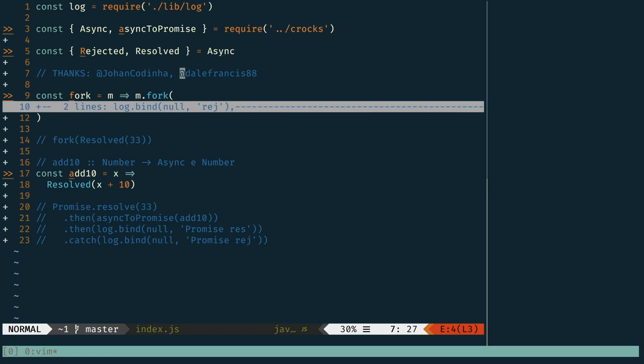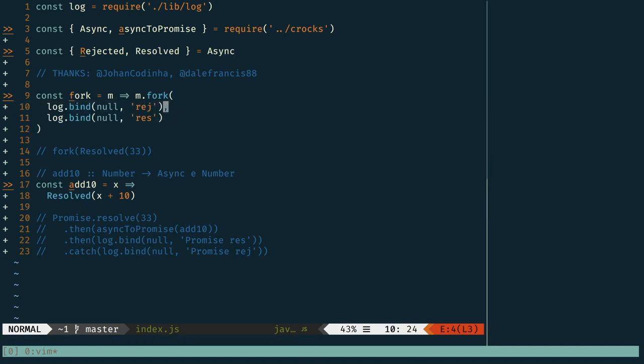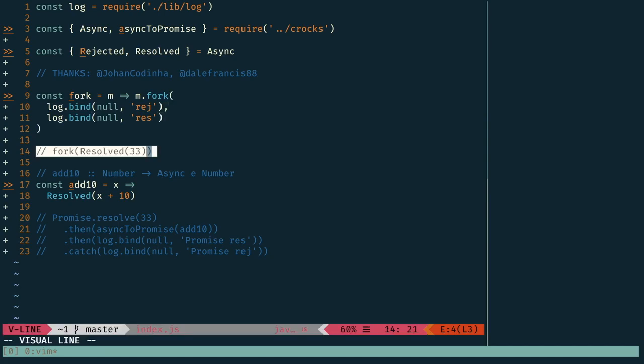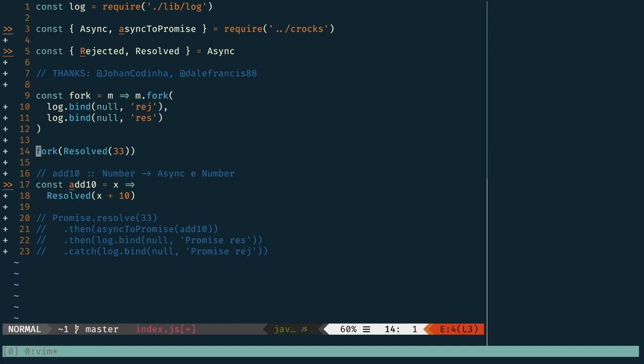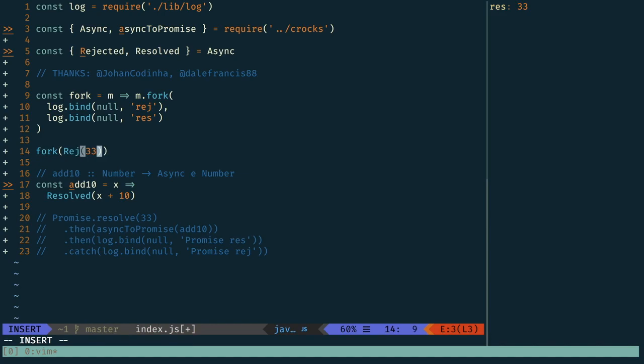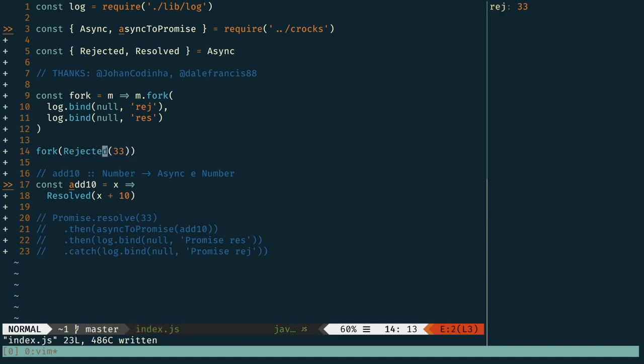So what does this new thing get us? For instance, we're going to start off with this fork function that's just a little helper that's going to call fork on a given async. As we see here, if we run this, we'll get a resolved 33 or we can do a rejected 33. Either way, it's going to resolve or reject that.